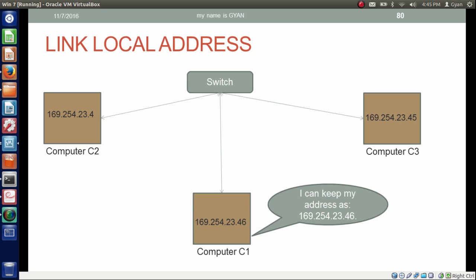This process of how a computer asks others whether they have the same IP address is technically called ARP — Address Resolution Protocol. We are not discussing ARP in detail at this point, but I hope you now understand what link-local IP addresses are. Thank you.